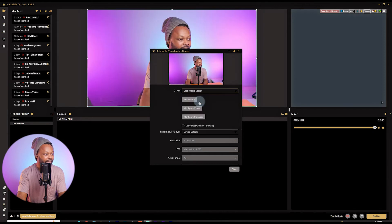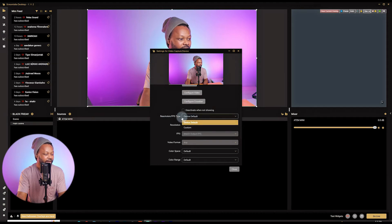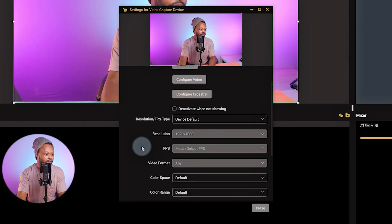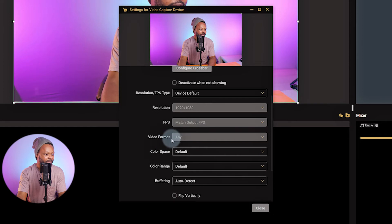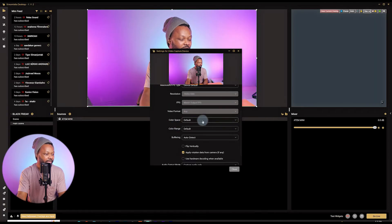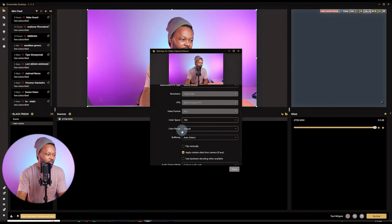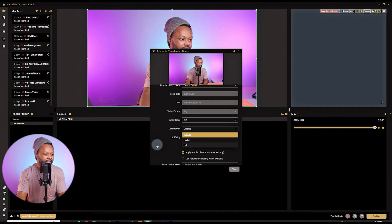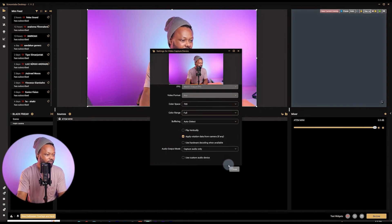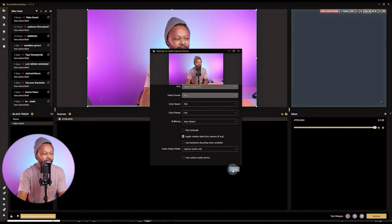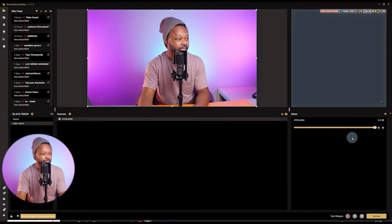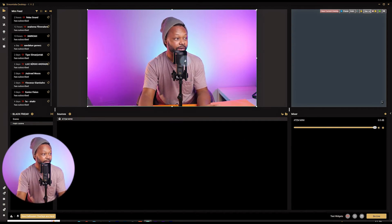Click Blackmagic Design. For resolution, leave it at device default — that gives me full HD from my ATEM Mini. The resolution is 1920x1080p. For frames per second, leave it as is. For color space, I use 709 — it works well. For color range, click Full Color Range regardless of what camera you're using. For audio output mode, set Capture Audio Only and leave it like that. Click Done and your camera will appear on screen.